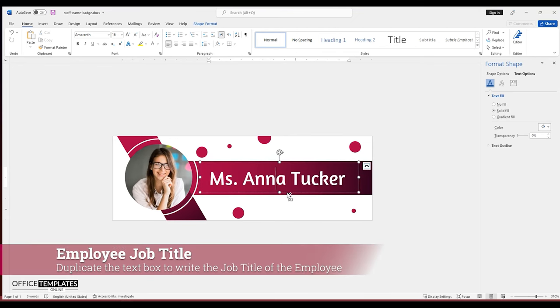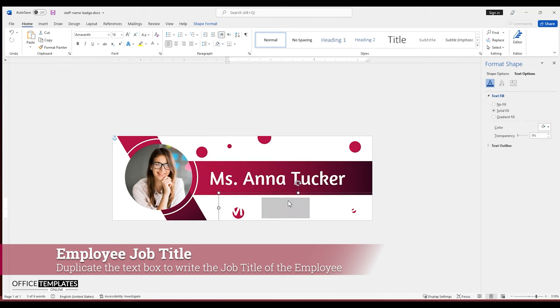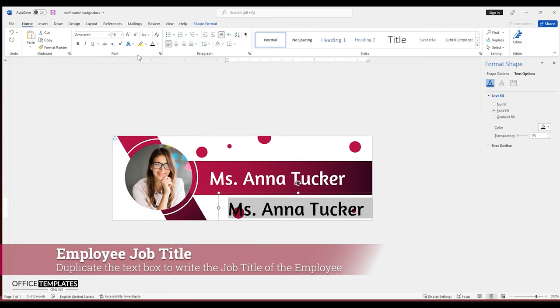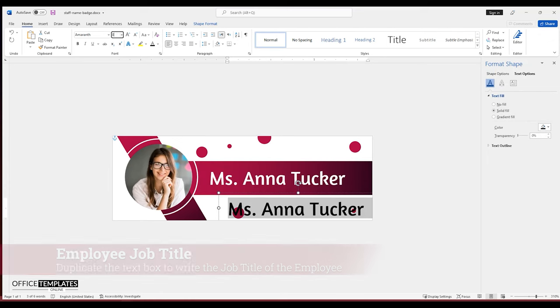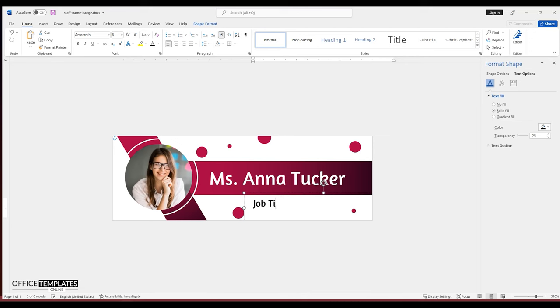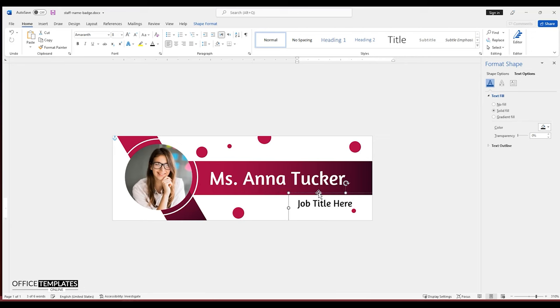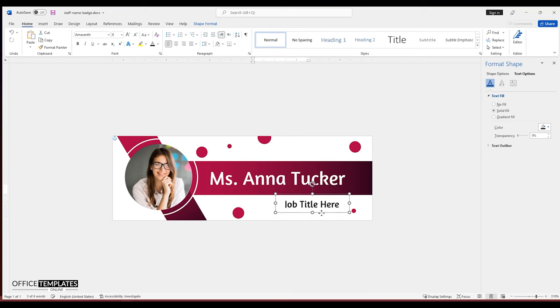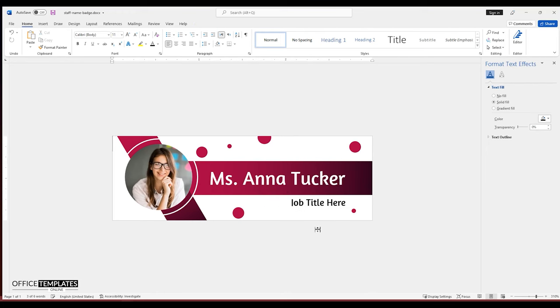Duplicate this text box to create another text box to write the job title of this staff member. Set the text color to black and reduce the font size.